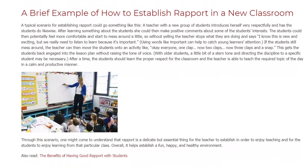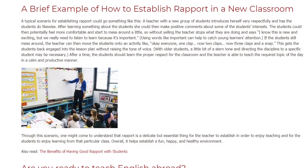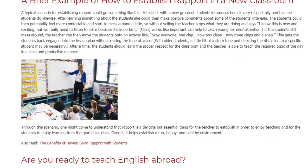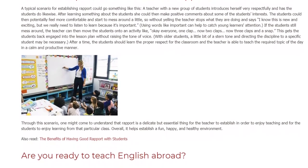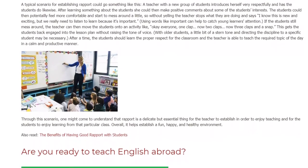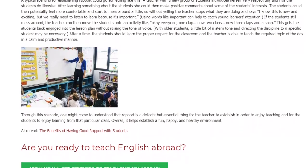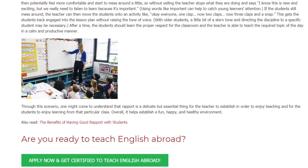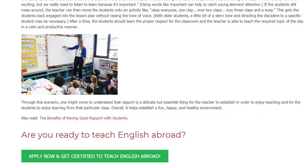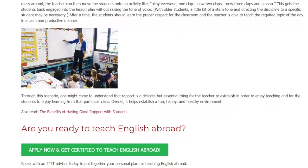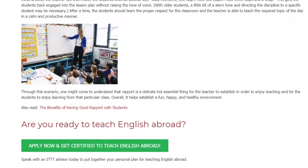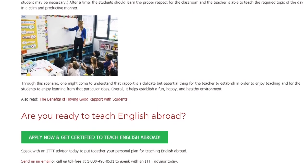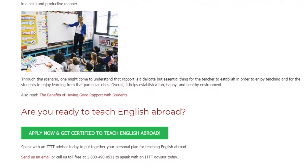With older students, a slightly stern tone and directing discipline toward a specific student may be necessary. After a time, the students should learn the proper respect for the classroom, and the teacher is able to teach the required topic in a calm and productive manner. Through this scenario, one can understand that rapport is a delicate but essential thing for the teacher to establish in order to enjoy teaching and for the students to enjoy learning.